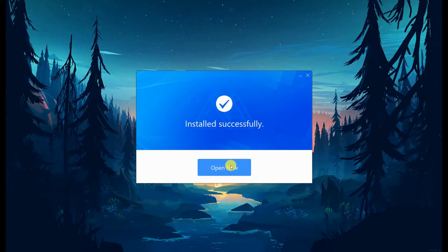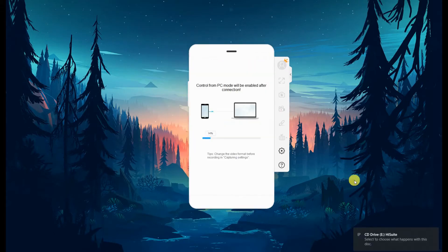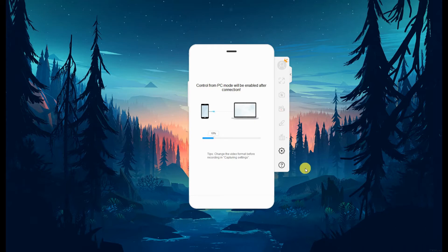Then, install it on your PC. Get a USB cable and connect your phone to your PC. Now, wait until your phone is recognized.